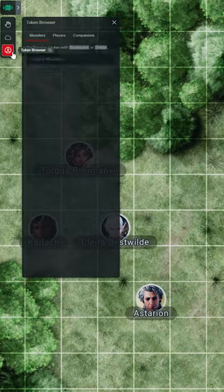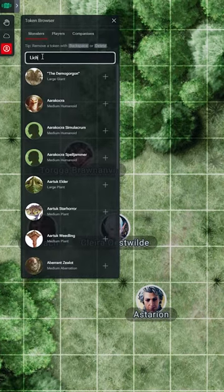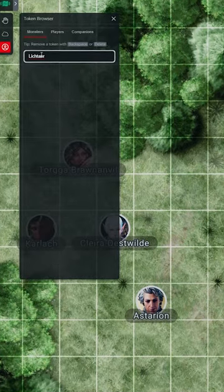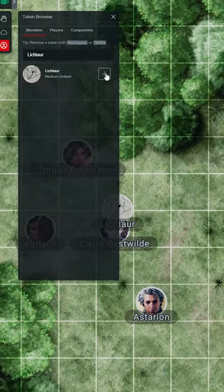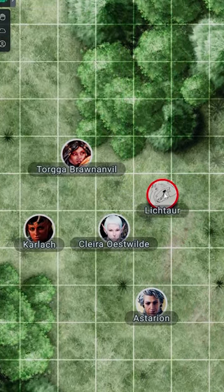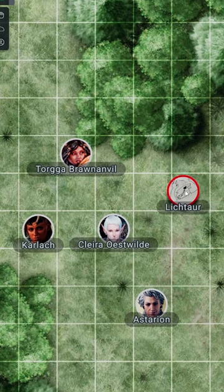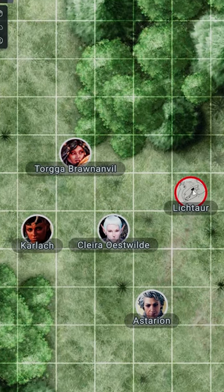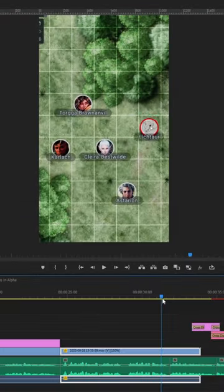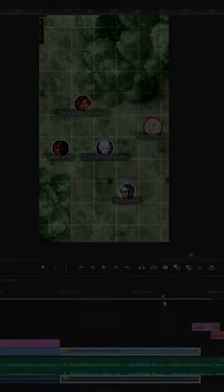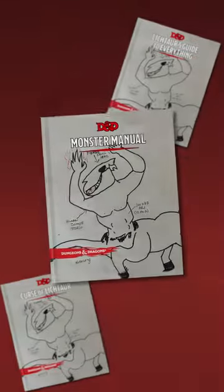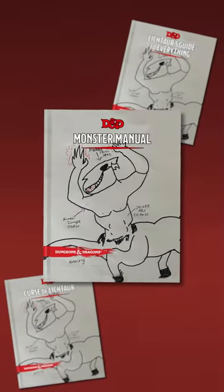So this means that when I add him to a map to terrorize my players — hey, look at that, his art shows up on his token. Why am I wasting my time making marketing videos? I should be creating D&D book cover art.